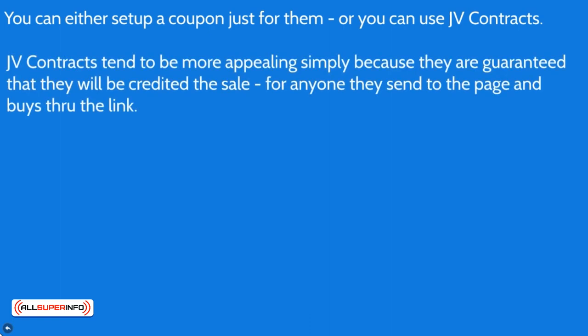So JV contracts tend to be a little bit more appealing, especially to big list owners, simply because they are guaranteed that they will be credited the sale for anyone they send to a page or buys through that link.